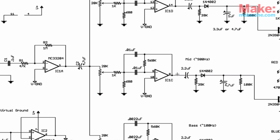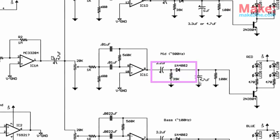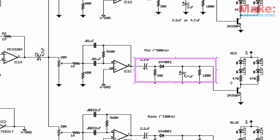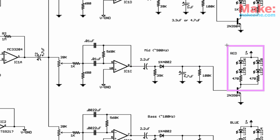From there, each output is conditioned, referenced to ground, and sent to the base of a transistor, which controls power to a group of four LEDs.